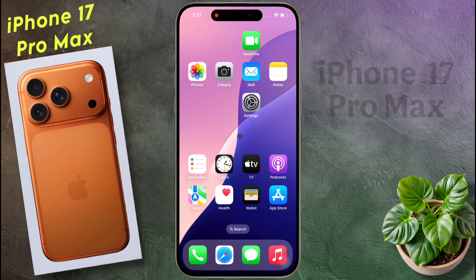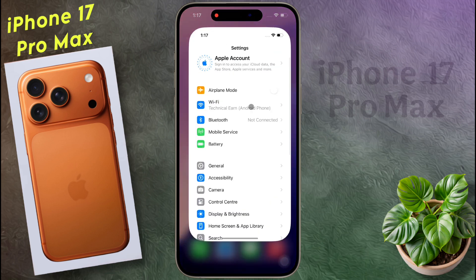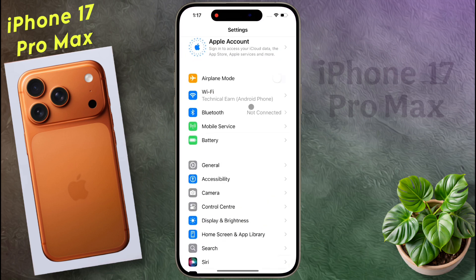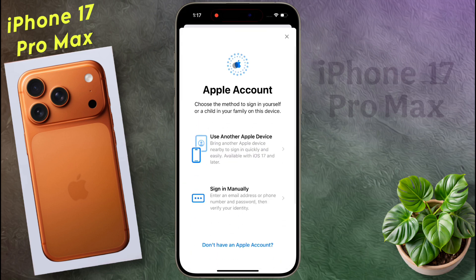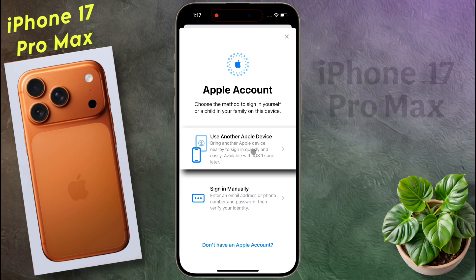To create a new Apple ID, open the iPhone settings. After opening the settings, click on Apple account. If you have any other Apple device, you can add that device's Apple ID to this iPhone.